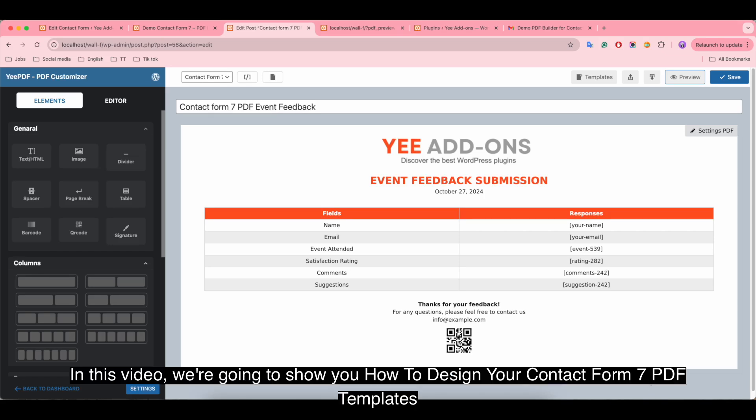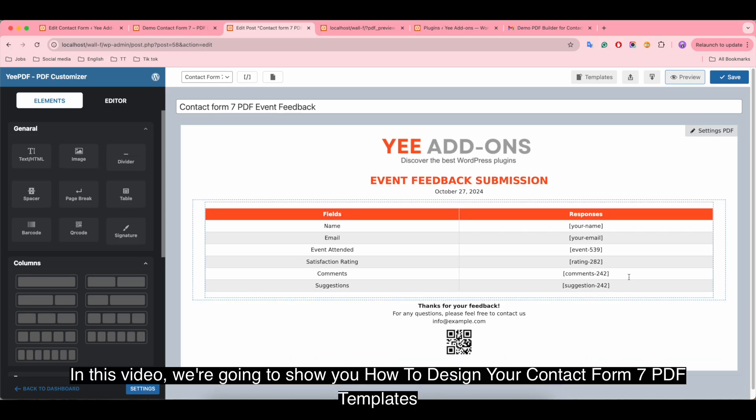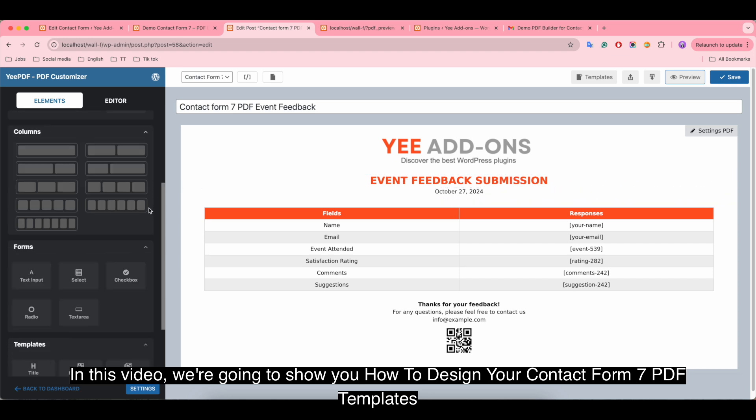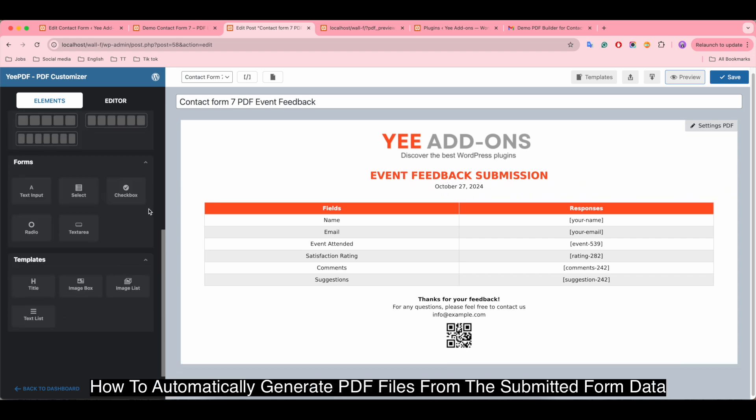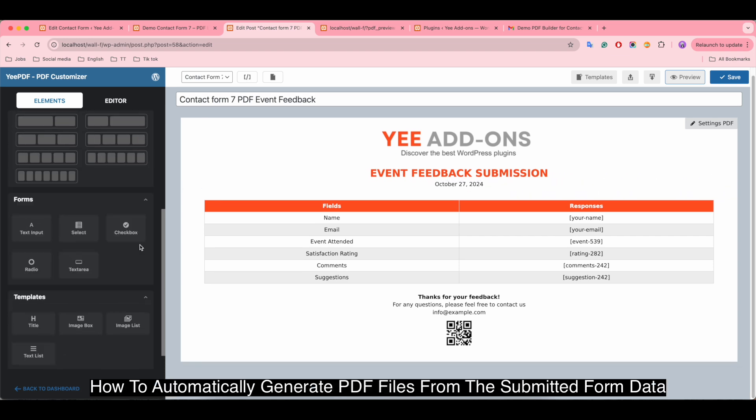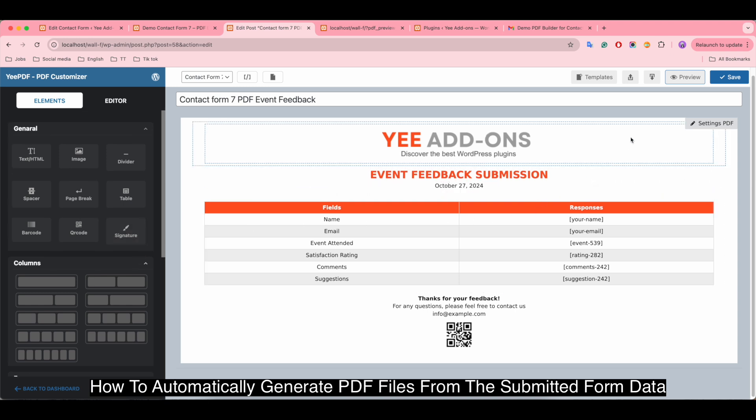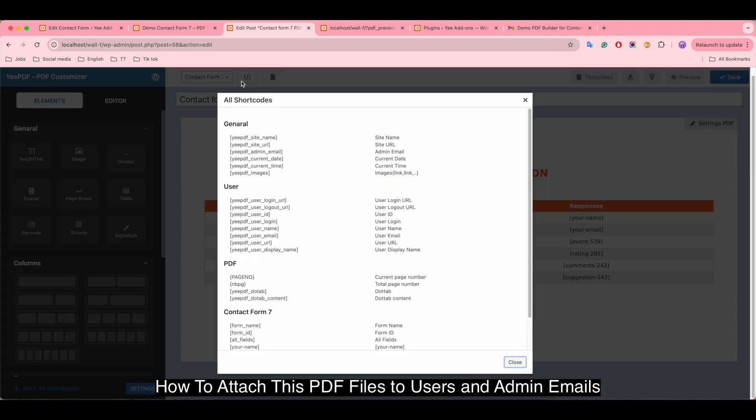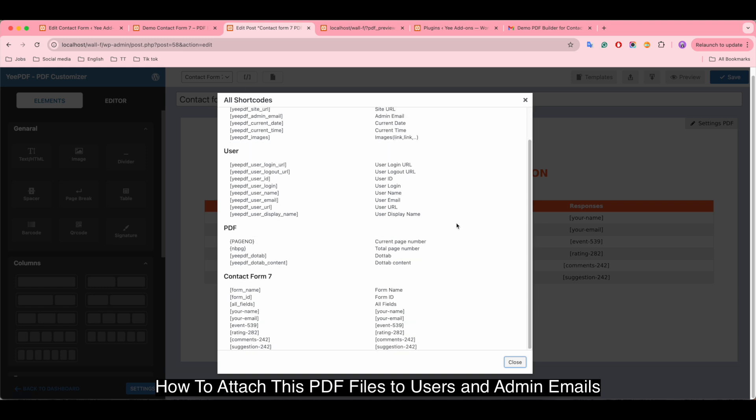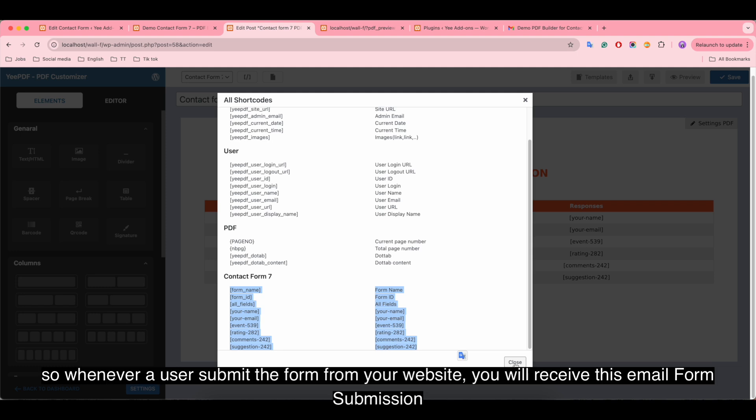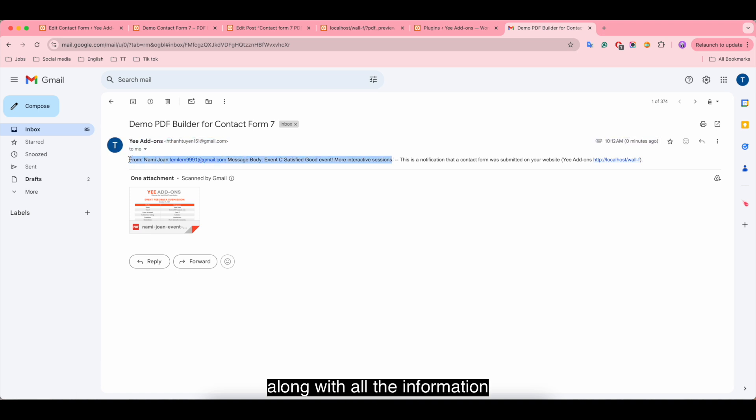Hi there, in this video we're going to show you how to design your Contact Form 7 PDF templates, how to automatically generate PDF files from the submitted form data, and how to attach these PDF files to users and admin emails. Let me show you an example. So whenever a user submits the form from your website, you will receive this email from submission along with all the information.